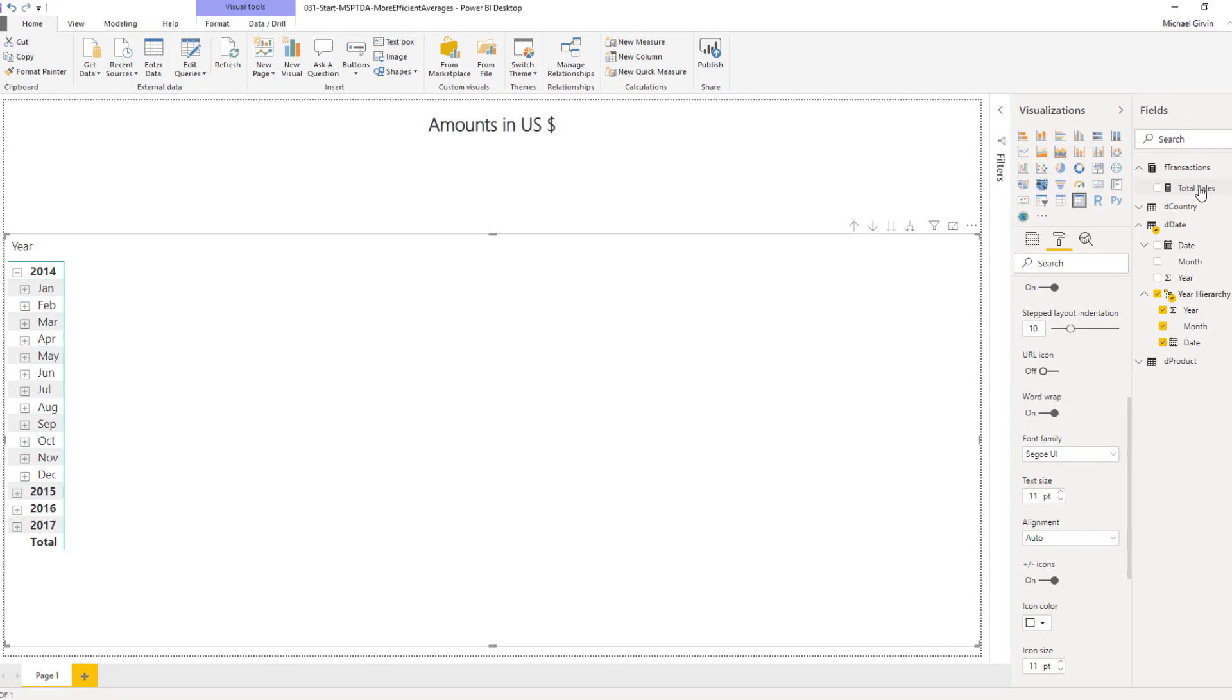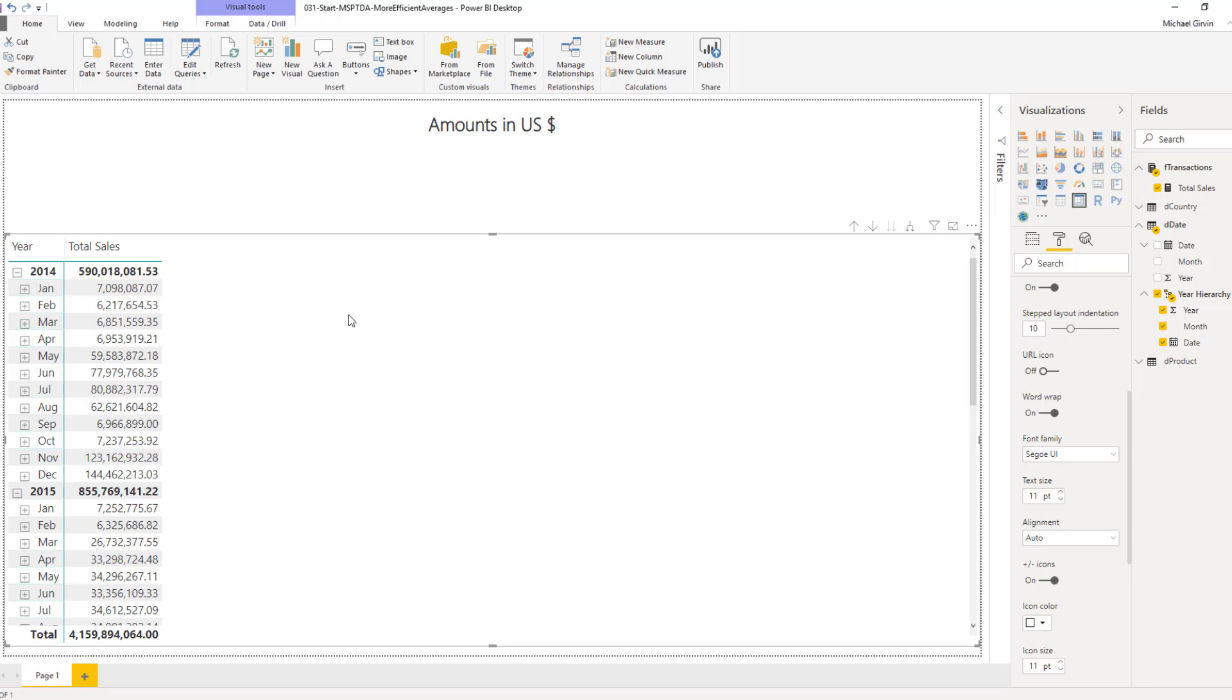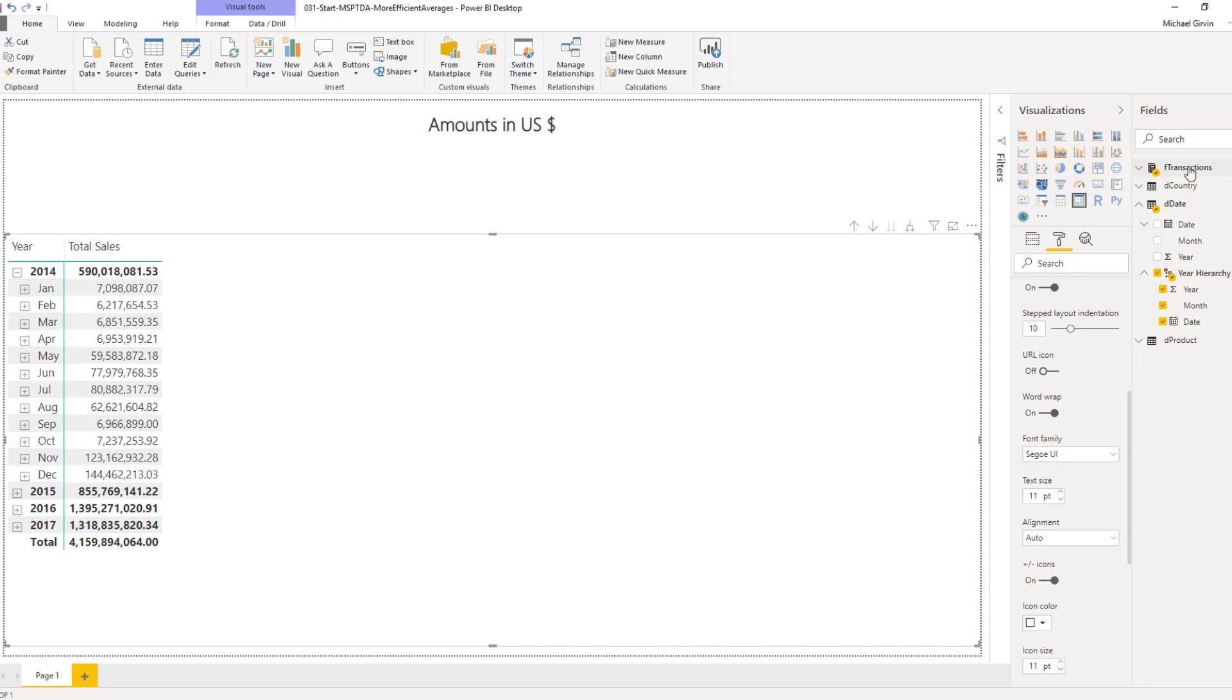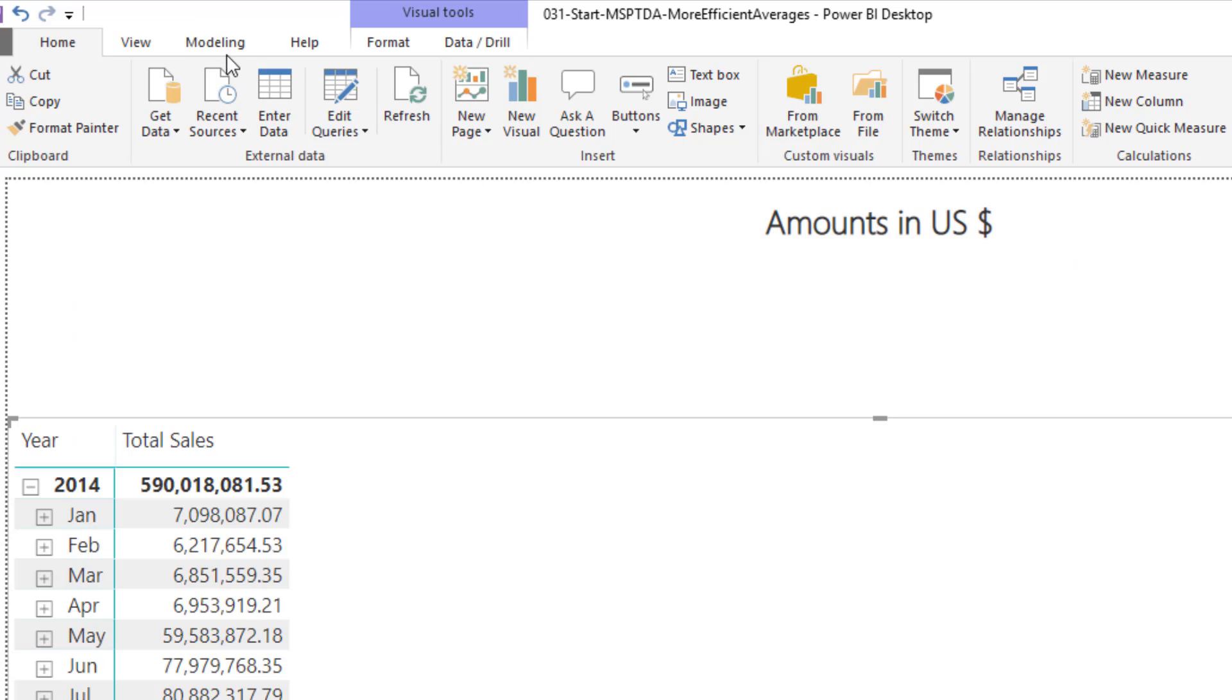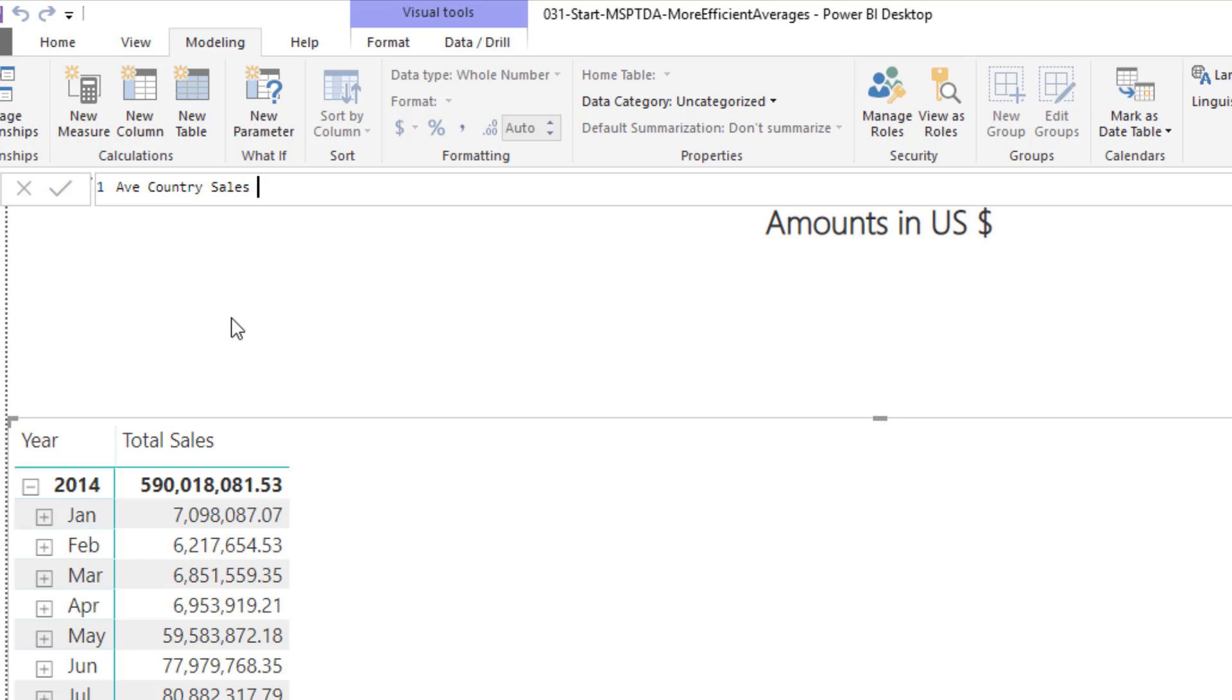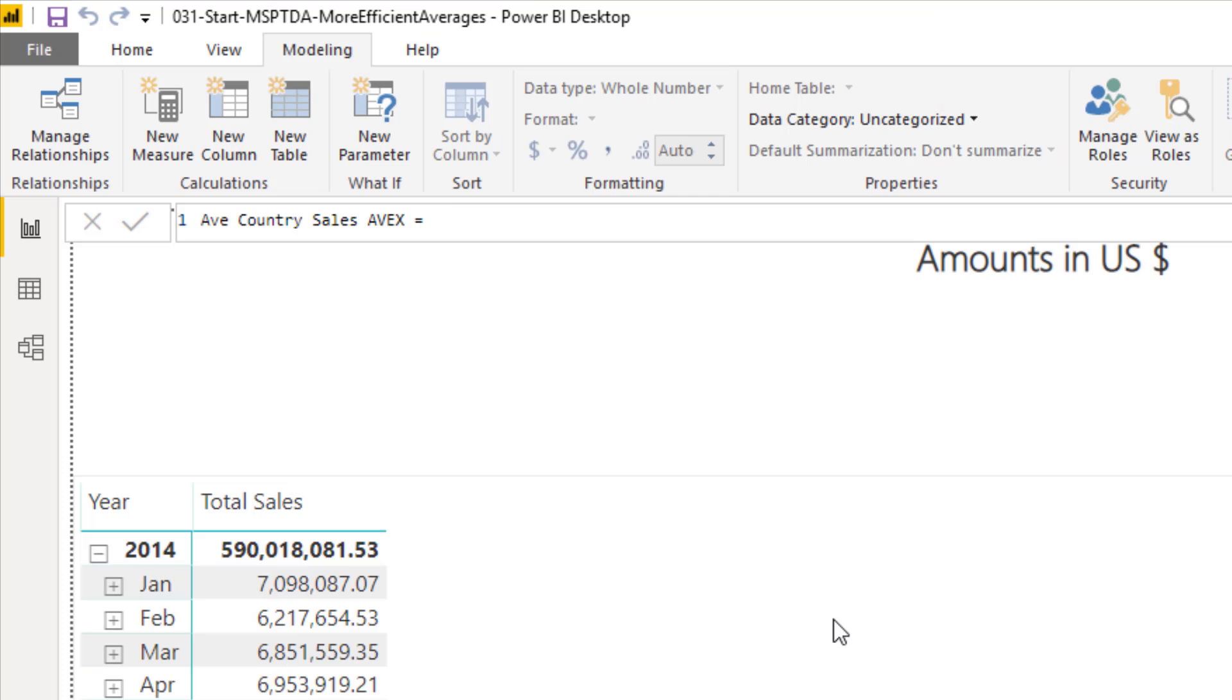Now we have expand and collapse buttons, just like we do in a pivot table. From F-Transactions, we already have a basic total sales, so I'm going to check. We'll collapse the years and only show the months for 2014. Now we want to create a bunch of different averages and then time. With F-Transactions selected, we go over to modeling. New measure, average country sales, and I'm going to say AVEX, because this will be our AVERAGEX country sale calculation, equal sign.